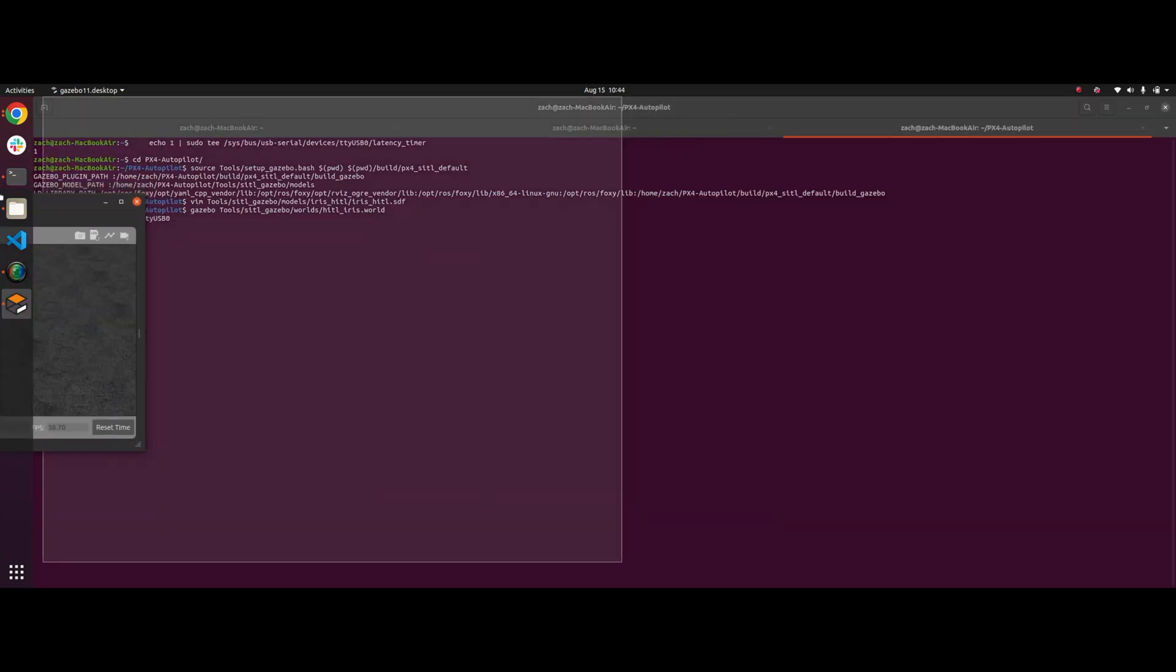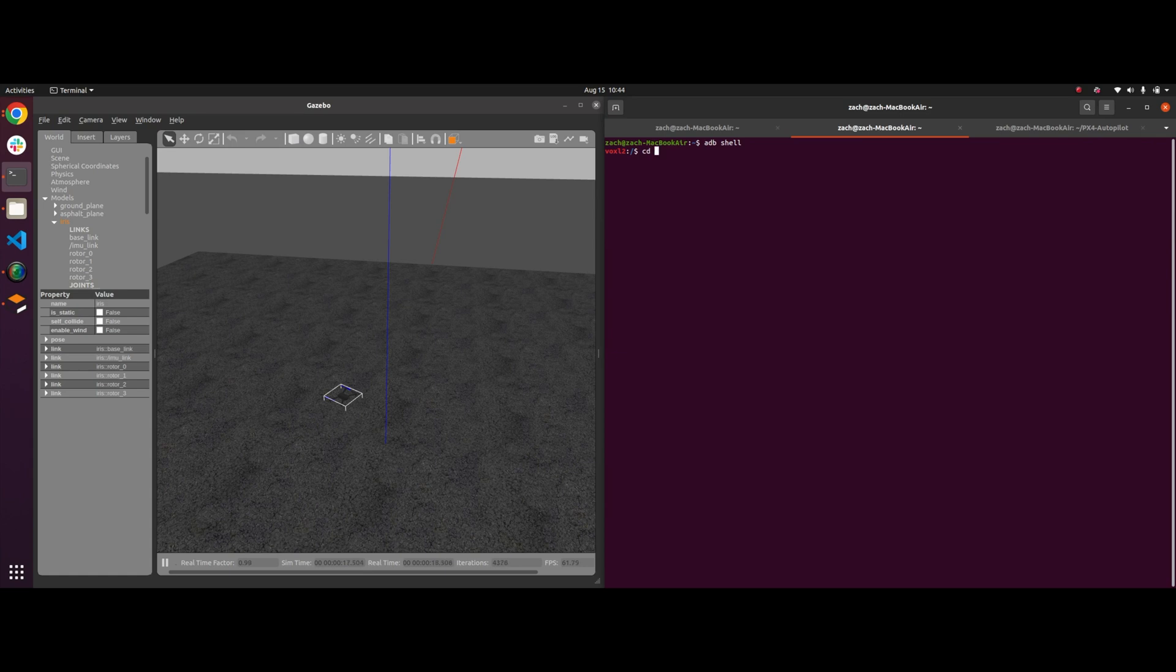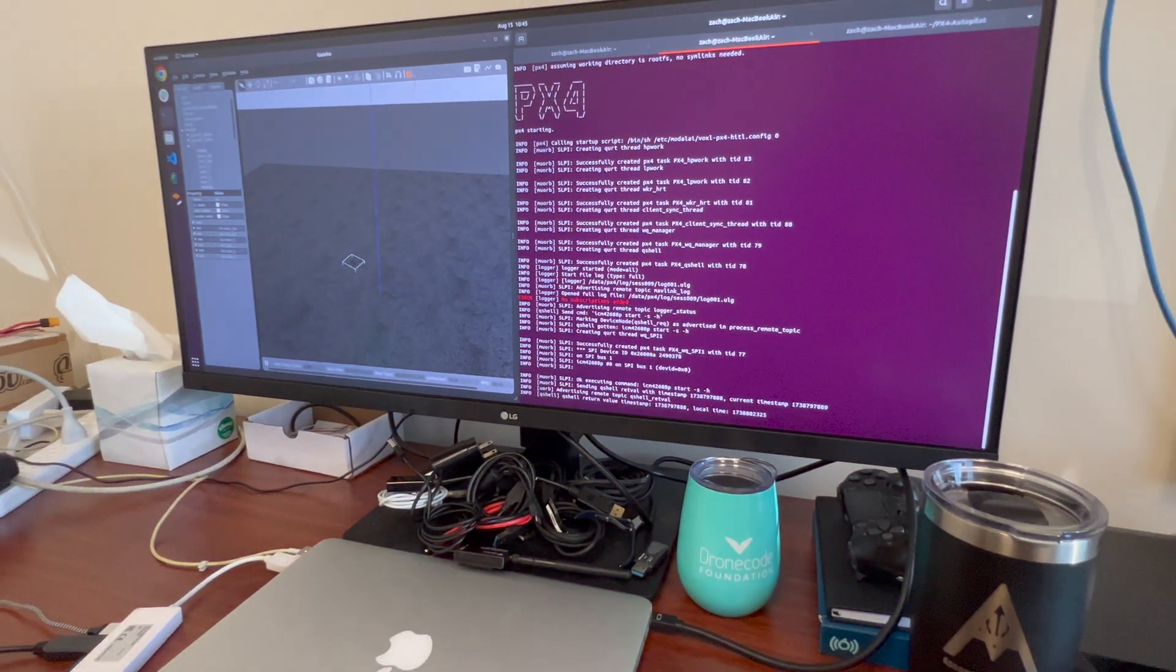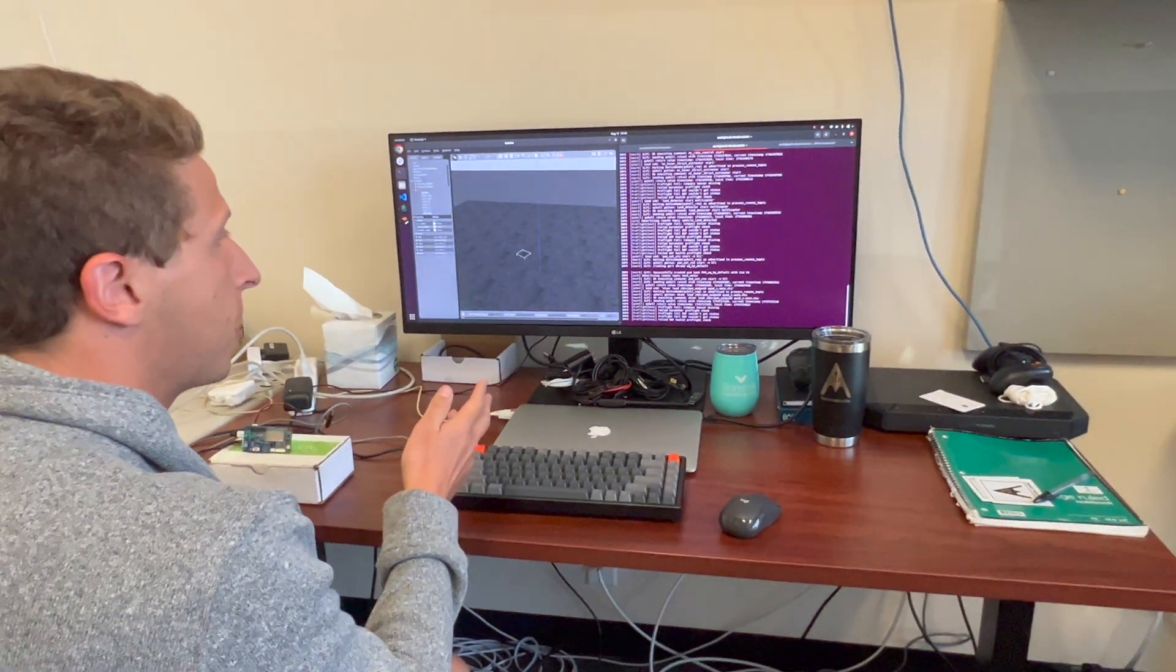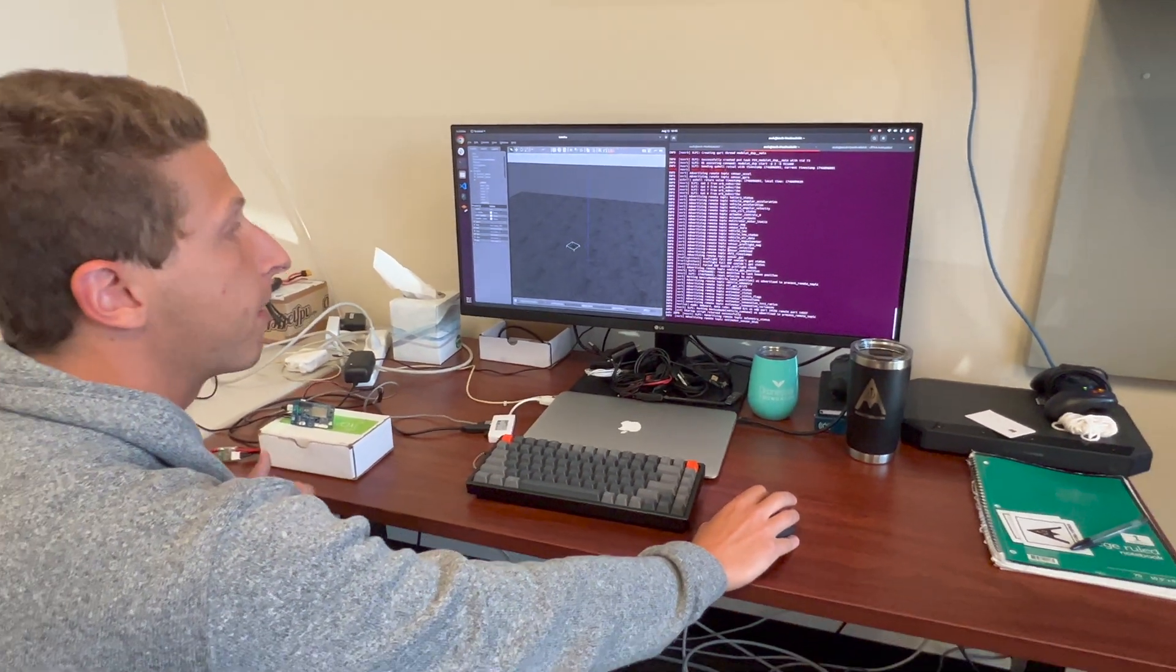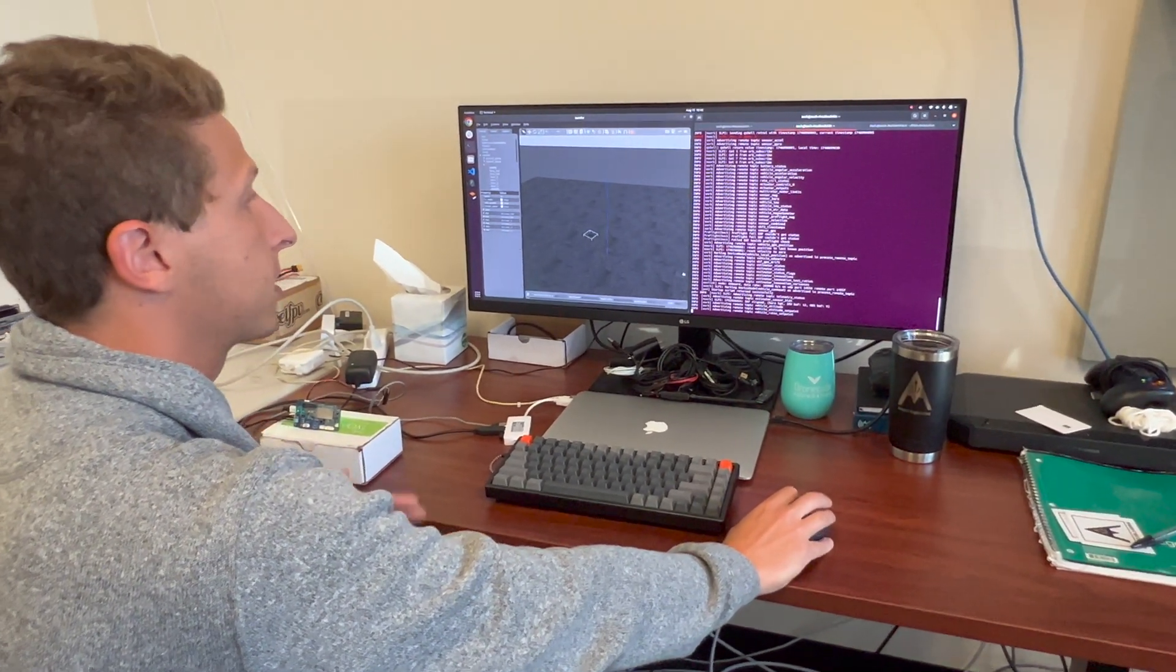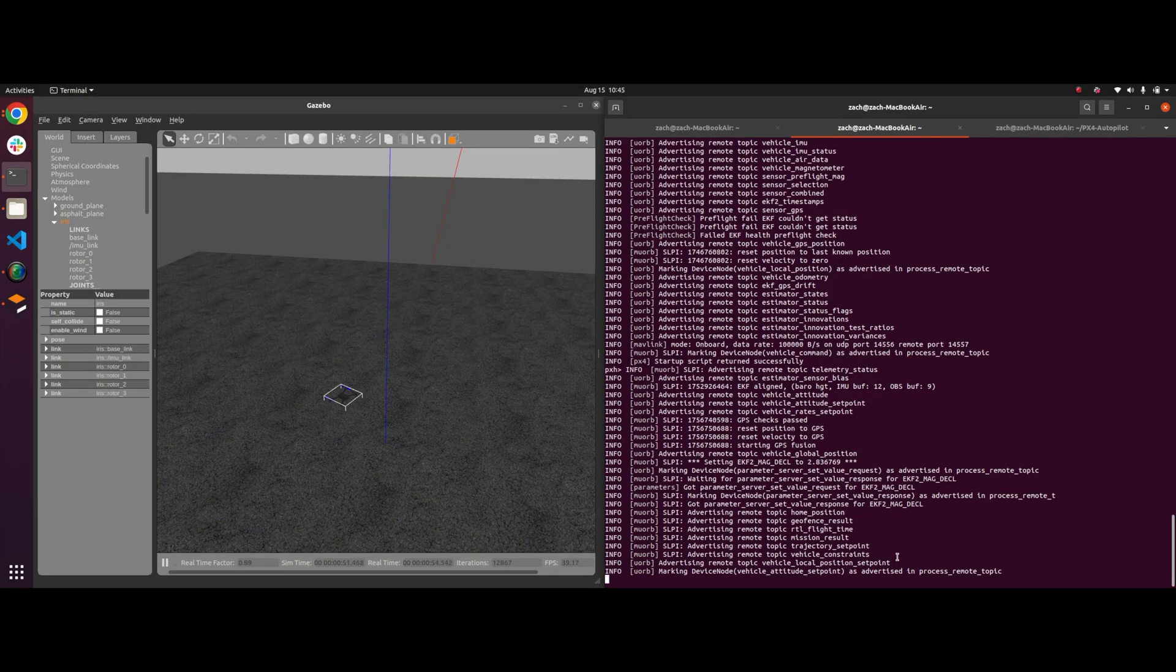So now that we have Gazebo running, I'm going to go to another terminal window now, and I'm going to ADB shell into my Voxel 2. And now I just go to any environment, honestly, and I just type in voxel px4 HIDL. I hit enter. And now PX4 is running on the Voxel 2 and it's connecting to Gazebo via that serial link. So you're going to give it about, I would say 30 seconds of time for it to finish booting up and advertising all of its topics.